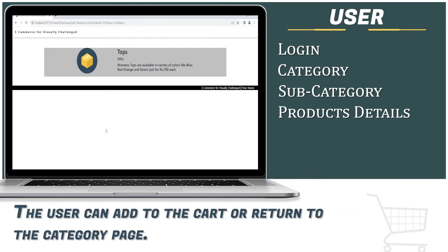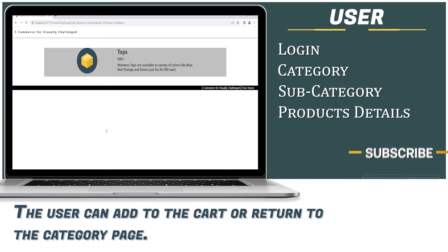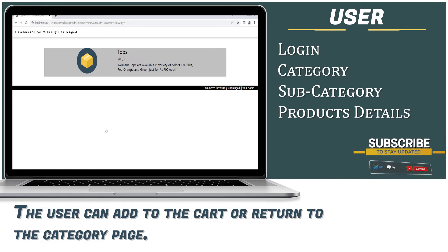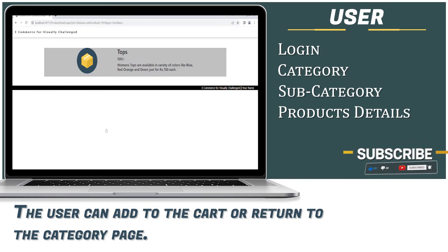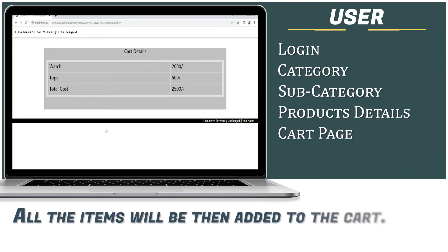For example, pressing 1 selects Tops at a price of 500 rupees. The product name is Tops, price is 500 rupees. The description states: Women's tops are available in a variety of colors like blue, red, orange, and green, for 700 rupees each. All selected items are then added to the cart.